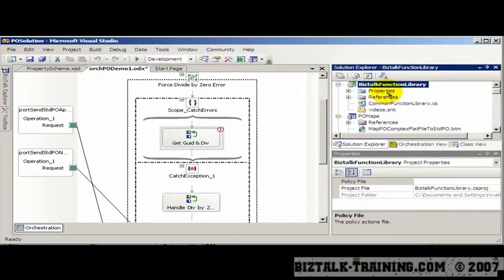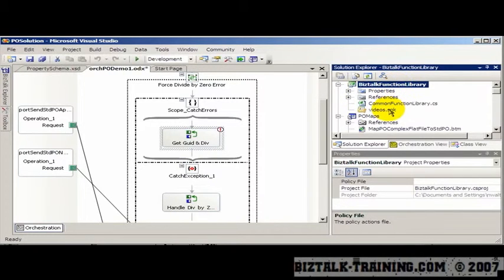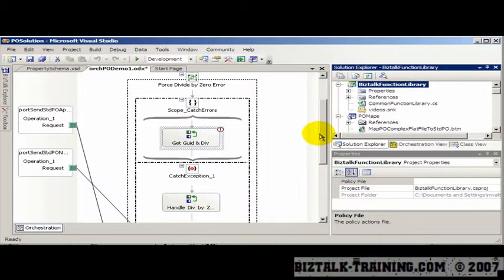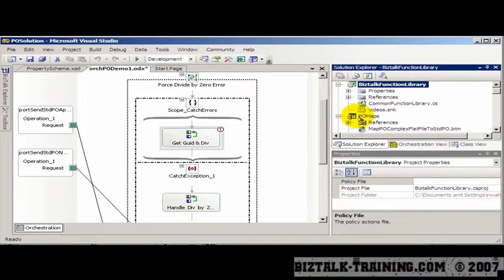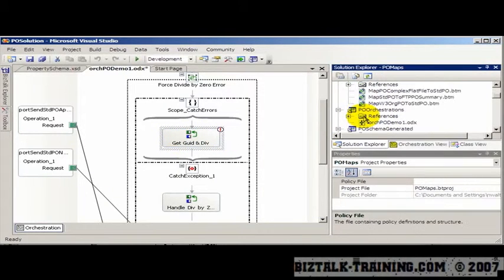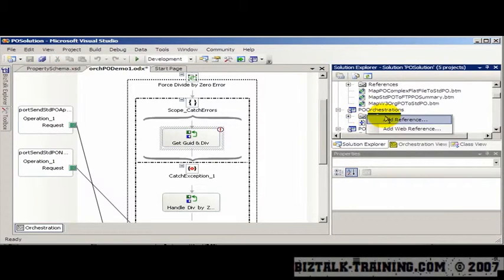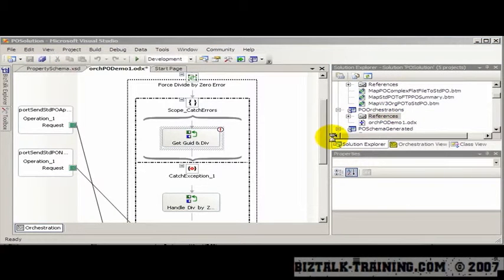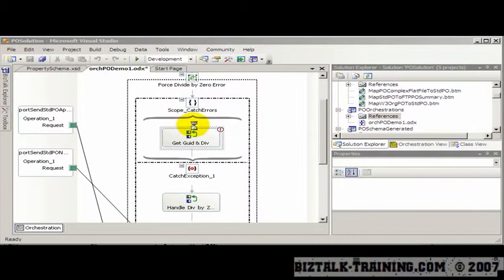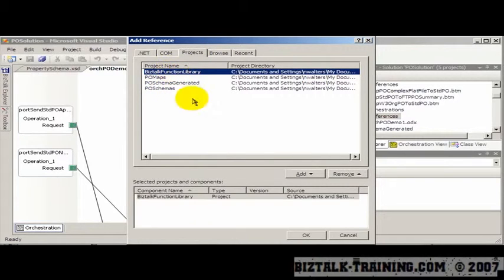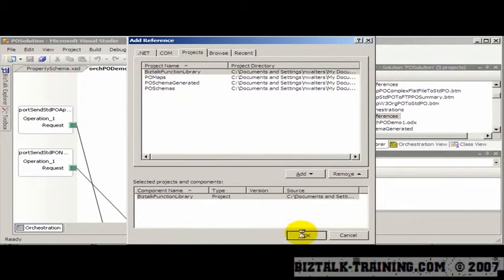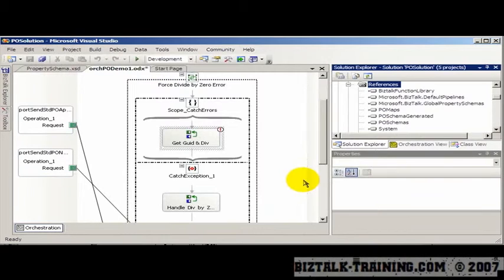Now before we run this, any function library that's C#, that's not BizTalk, it'll have to be put into the GAC before you can actually call it and run it at runtime. So now we're going to go back to the orchestration here. Right click, add reference. Then we'll go to the project and add the BTS function library and click OK.